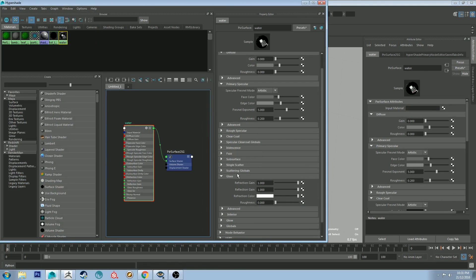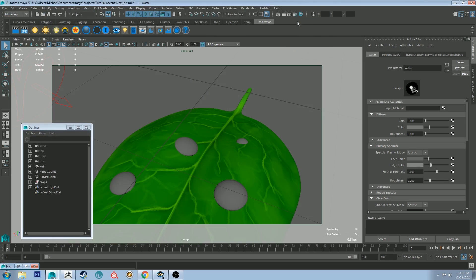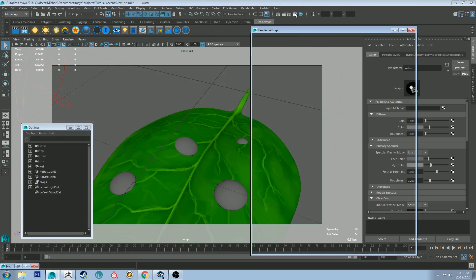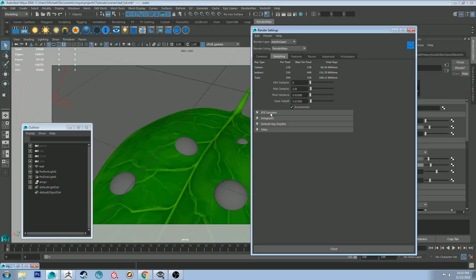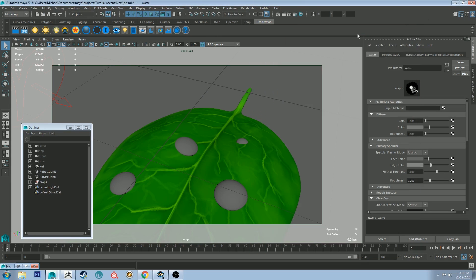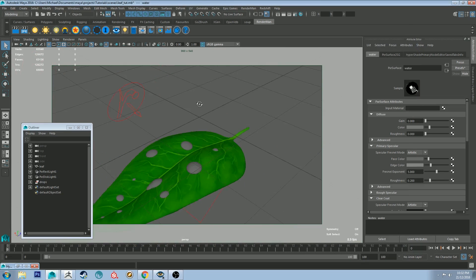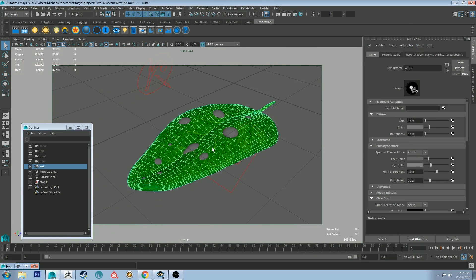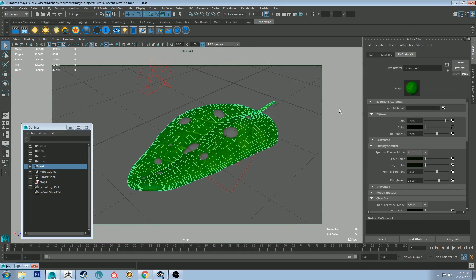So it's just the diffuse gain to zero and then your glass refraction gain and reflection gain to 1.0. And then just a little bit of specularity as well. You also want to make sure that you go into your render settings and go to sampling and then go to integrator and allow caustics. That way you get the light being refracted through the surface. I did also make some slight adjustments to the surface of the leaf to get it to look like it was wet.